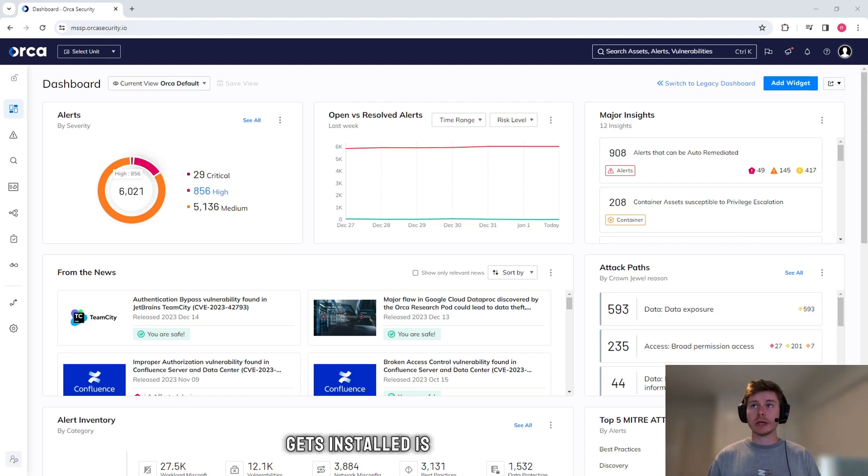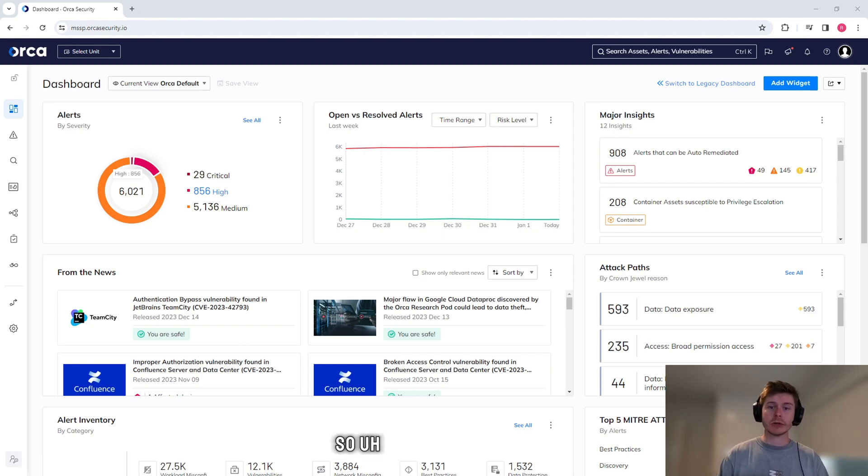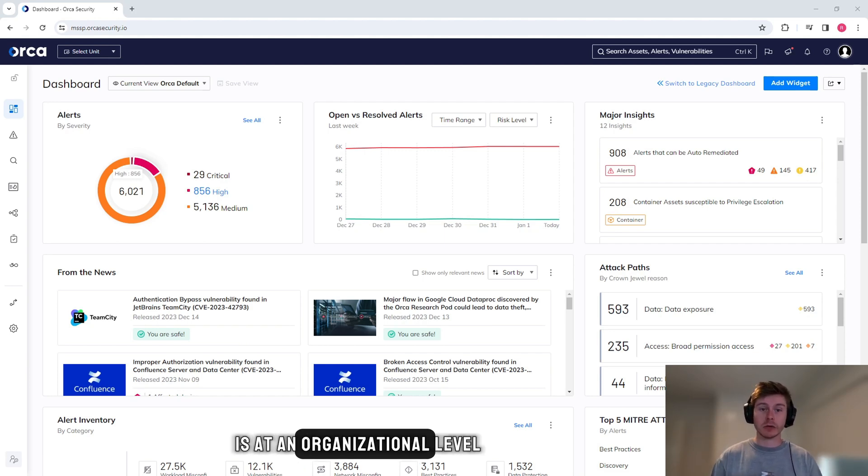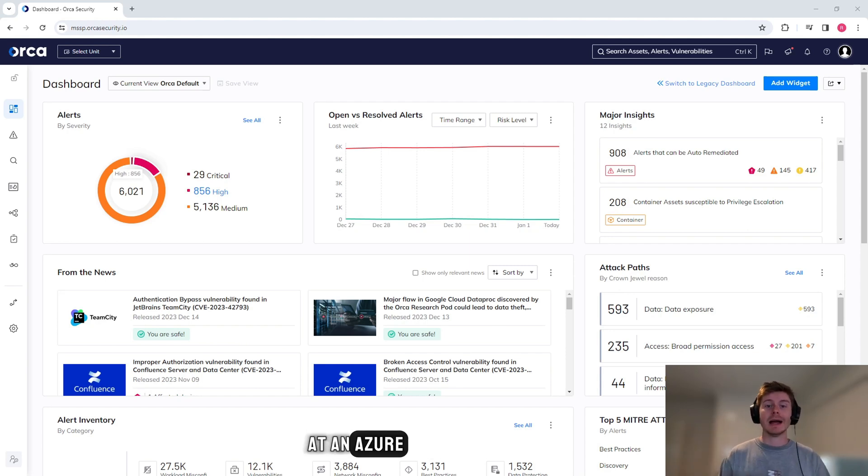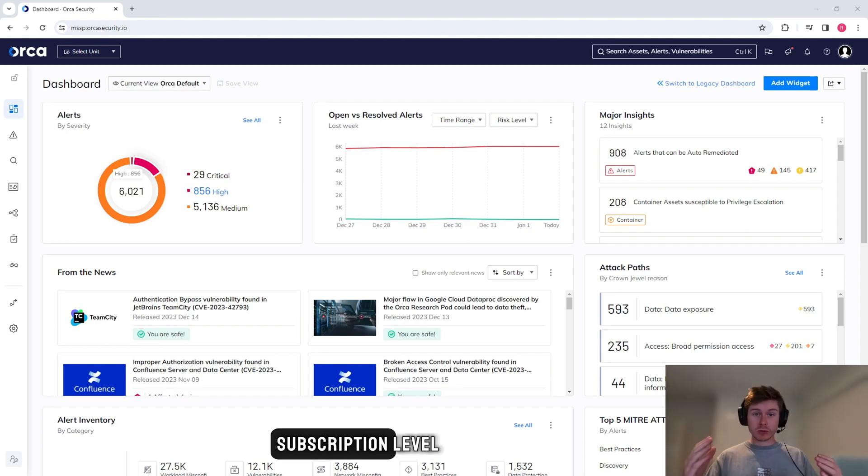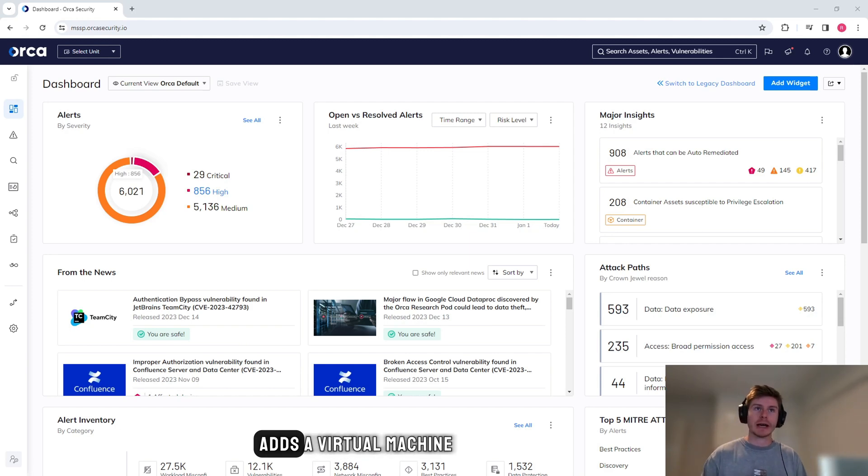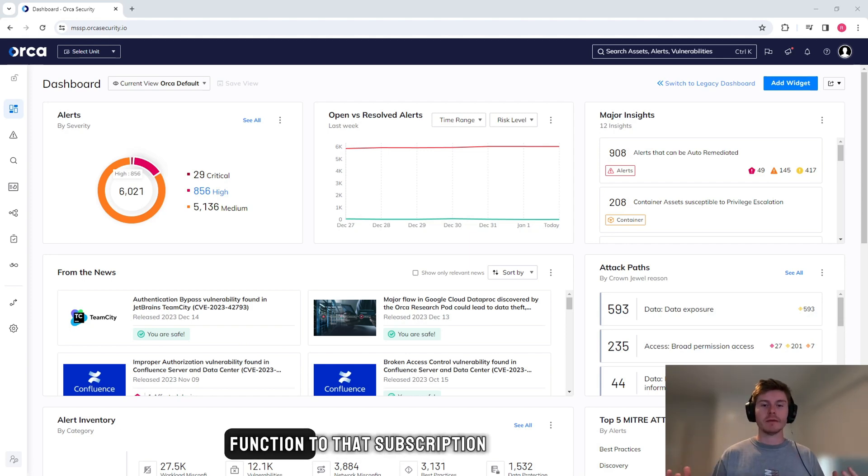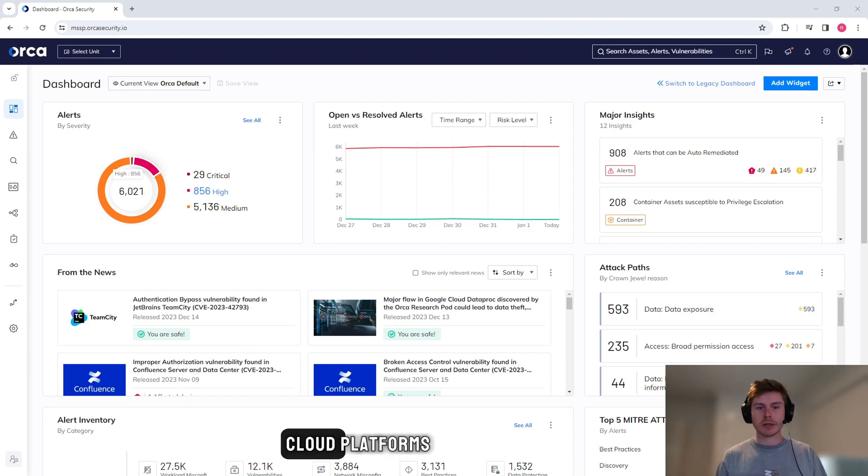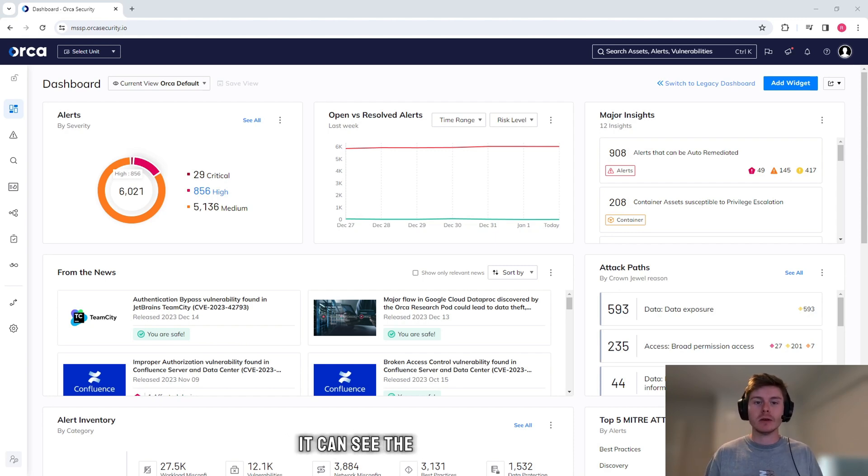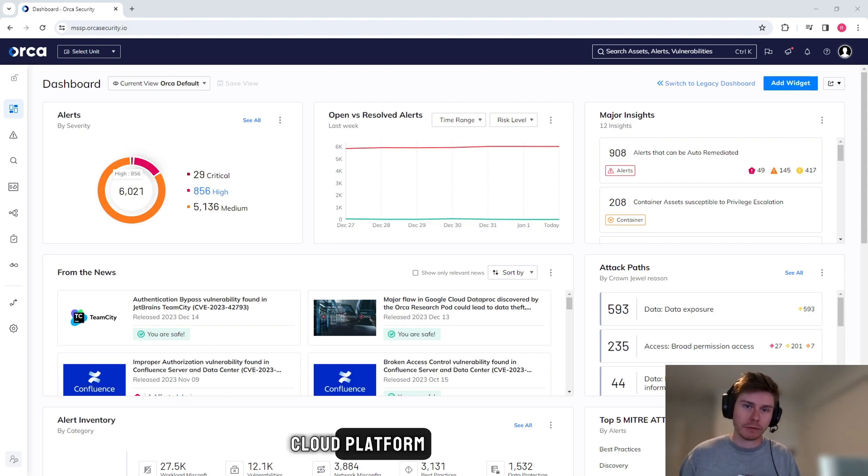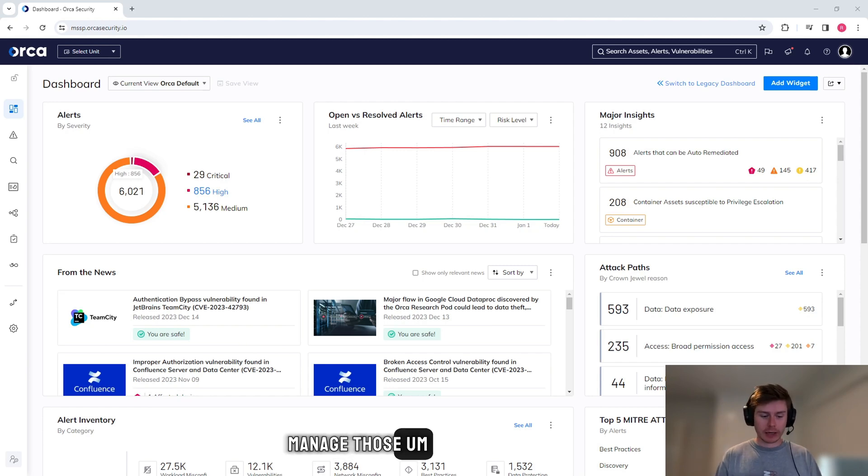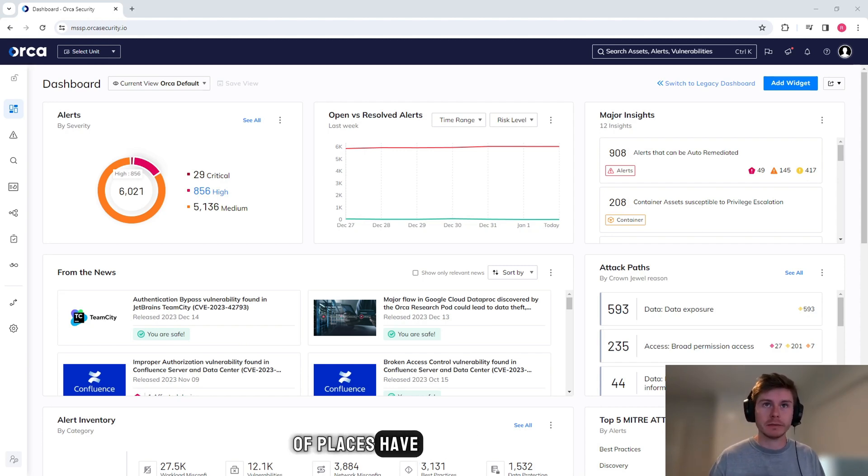The way that Orca gets installed depends on which platform. From an AWS perspective, it's at an organizational level. At an Azure level, it's at the subscription level. That means every time someone adds a virtual machine to that subscription or any type of function, whether it be in any of those cloud platforms, on the next scan that Orca does it can see the new things inside the cloud platform. What that means is you don't have to manage those agents anymore and it gets rid of a massive problem that a lot of places have.